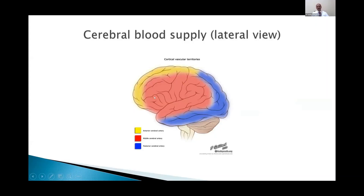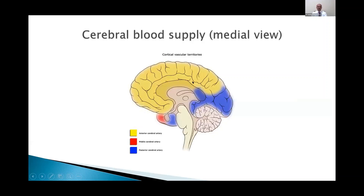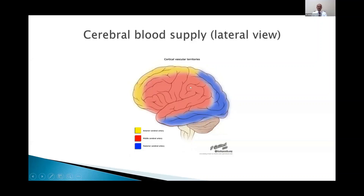This is the lateral view of the brain, and you can see the watershed areas. This is the middle cerebral, anterior cerebral, and the posterior cerebral. The opposite happens in the medial view, where it's the anterior cerebral artery which supplies most of it, and we have the posterior cerebral artery here. The middle cerebral artery supplies mainly this outer portion of the brain.